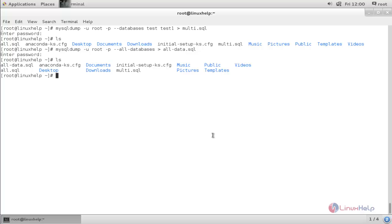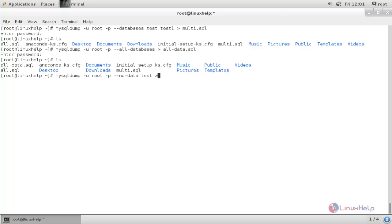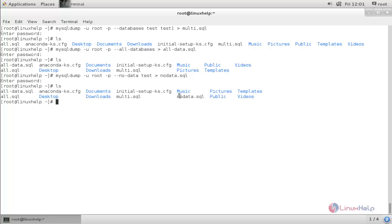If you want to create a backup for the database structure only, run the following command: mysqldump -u root -p --no-data test > nodata.sql. Hit enter, type the password, and hit enter. Now the backup is created.